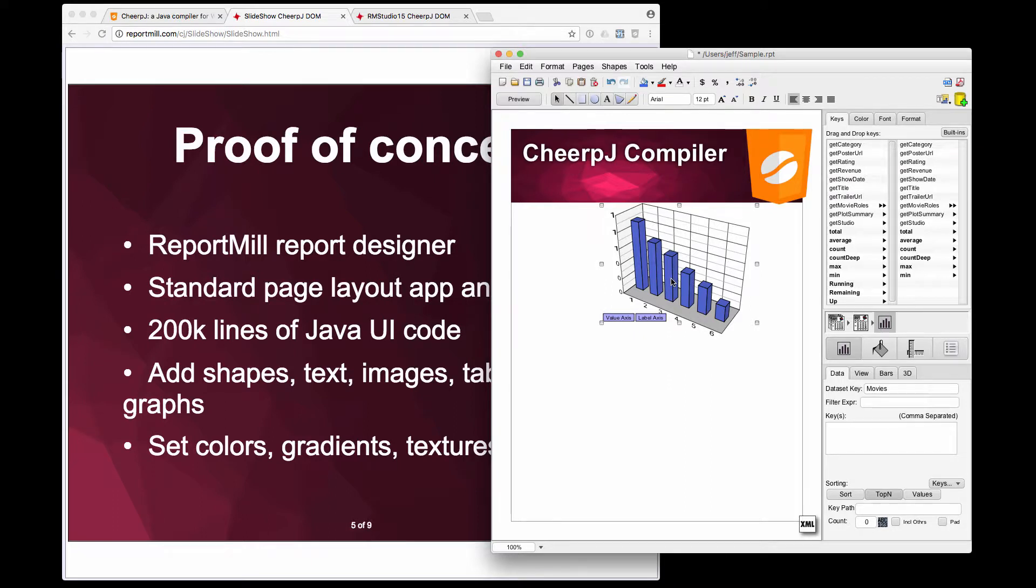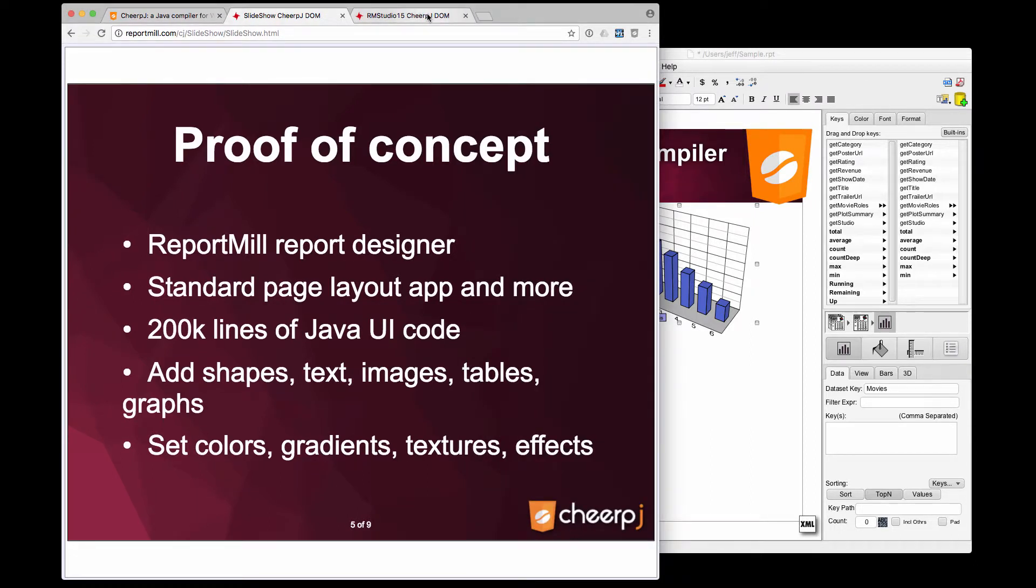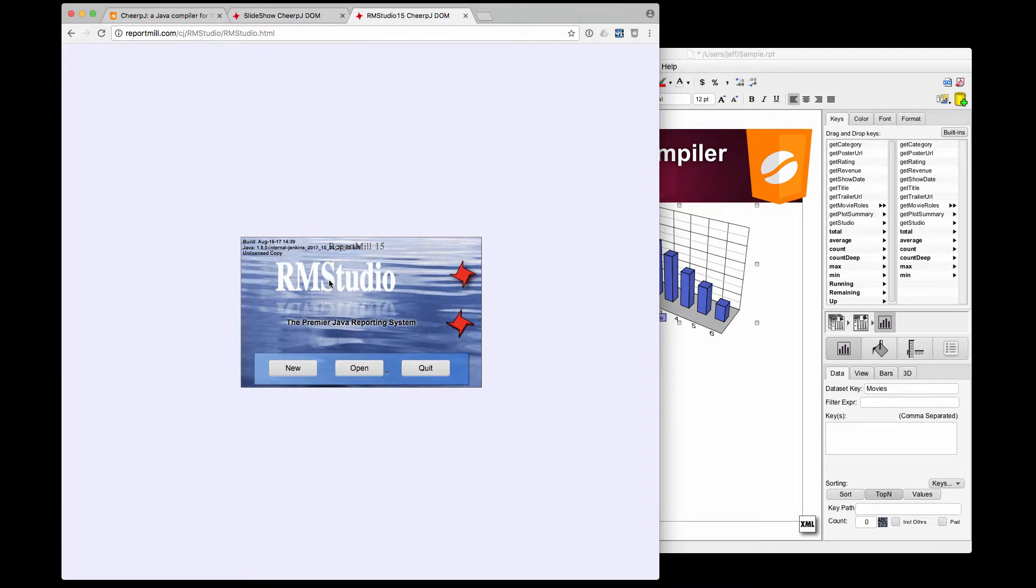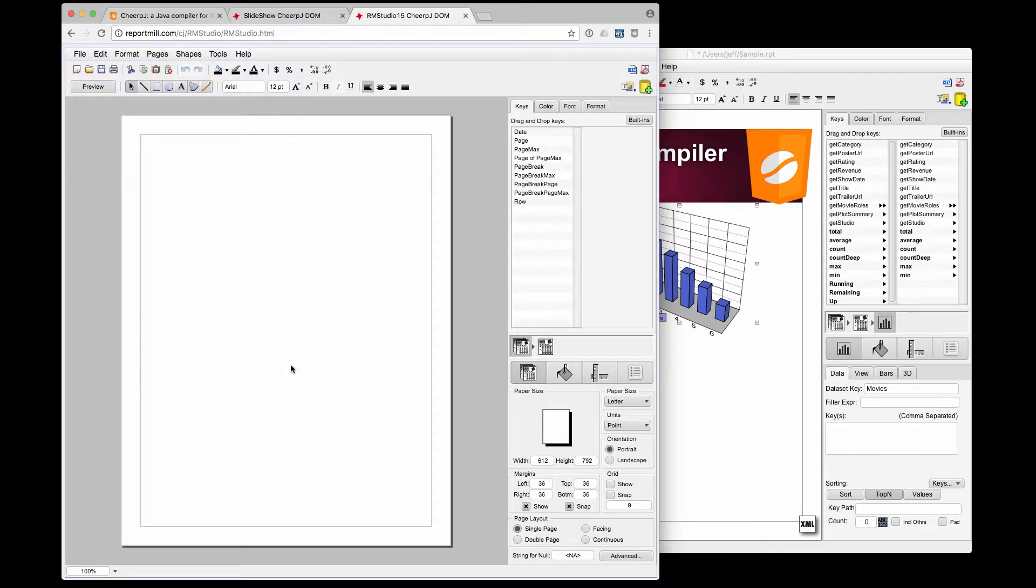This is actually packaged as a single JAR file. We simply compiled that JAR to JavaScript, copied it to the website, and now we have the exact same application running in the browser.